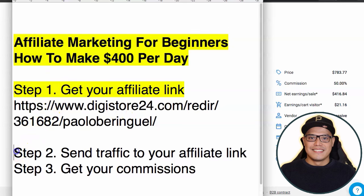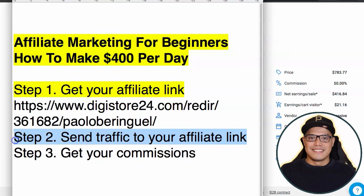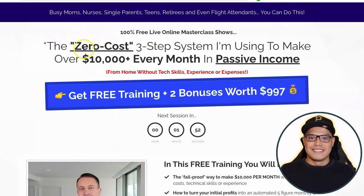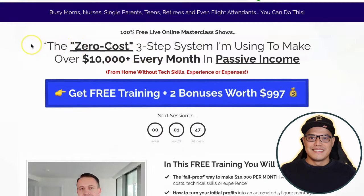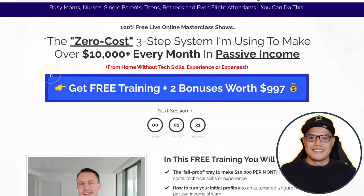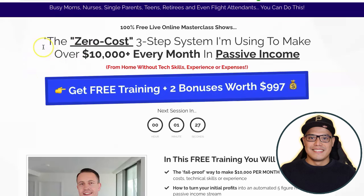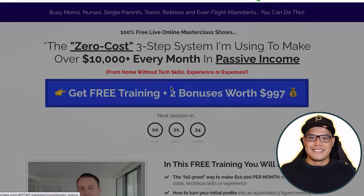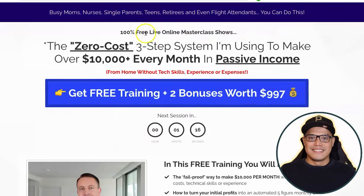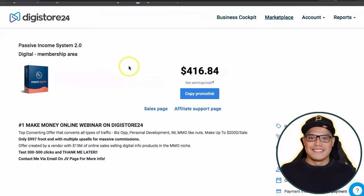Step number two is to send traffic to your affiliate link. If you paste that link into your browser, you can see what the page looks like — this is the page you will promote. It's a done-for-you system where all you have to do is send people to this page. The creator of the system is a real person named Glen. People click the button, register, attend a webinar, and whenever they purchase at the end of the webinar, that is how you make the $416 commission.